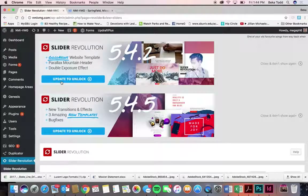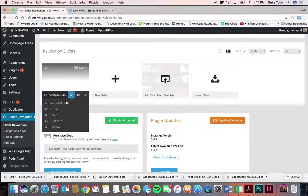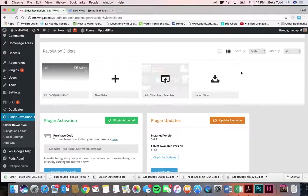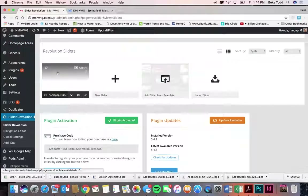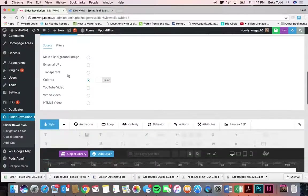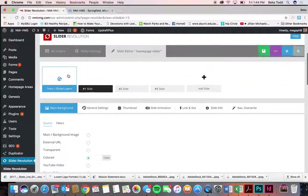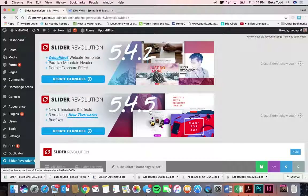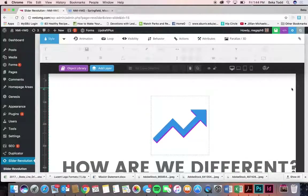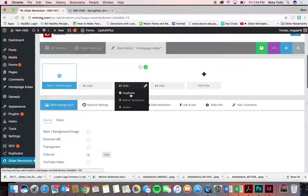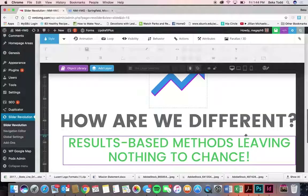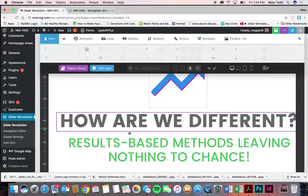You can rearrange your slides by dragging them. You can make a slide invisible by clicking the red item — it makes it invisible without deleting it. To embed your slider somewhere, use Embed Slider to get the short code and copy-paste it. If you want to create your own slide, a good place to start would be to duplicate a slide and play around with it, keeping it invisible while you work.